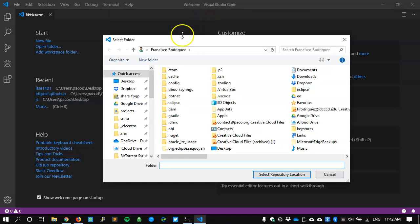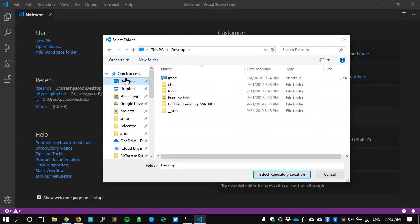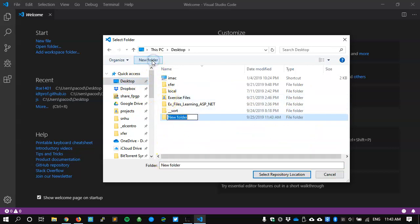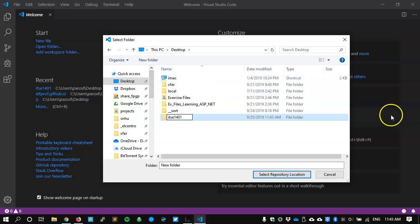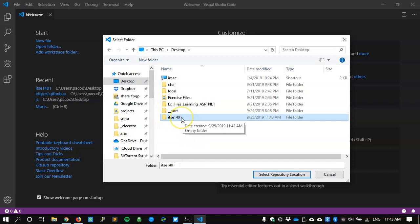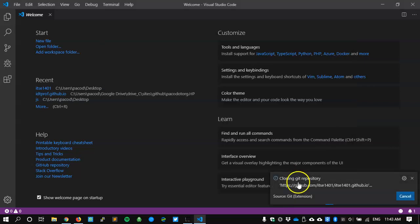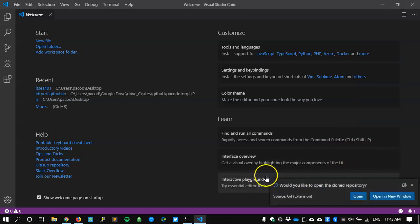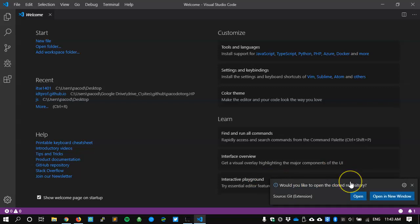And then it's asking me to select a folder. That is, where do I want this to be saved in my computer? I'm going to go to my desktop and tell it to create a new folder that I will call ITSE 1401. You can call it whatever you like, whatever works for you. But since this is where it's getting copied from, from ITSE 1401 dot github dot IO, it should make some sense. And I'll select that as a repository location. Now it's connecting to github dot com, and it has cloned the repository. There were only a couple of files, so it didn't take too long. I'll click open.